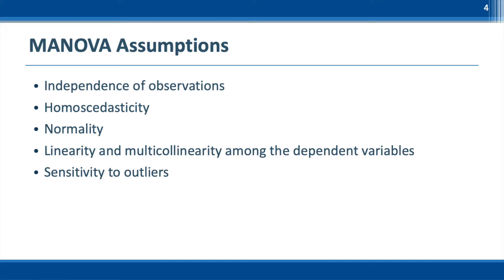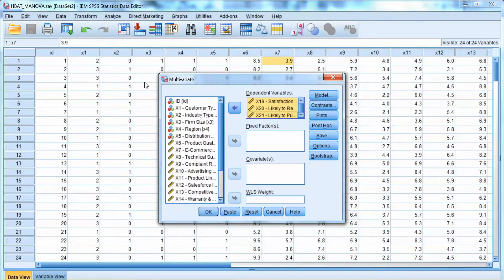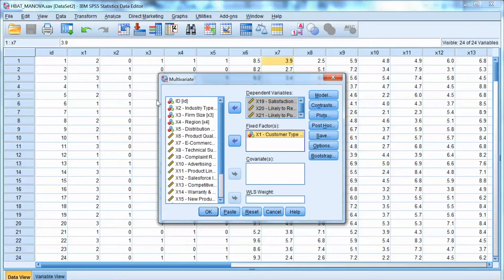To run MANOVA, we go to Analyze in the menu, select General Linear Model, and choose Multivariate. We have three dependent variables — x19, x20, x21 — so we move them to the Dependent Variables box. As for the independent variable x1, we move it to the Fixed Factor box. Remember that this is a categorical variable of three groups.